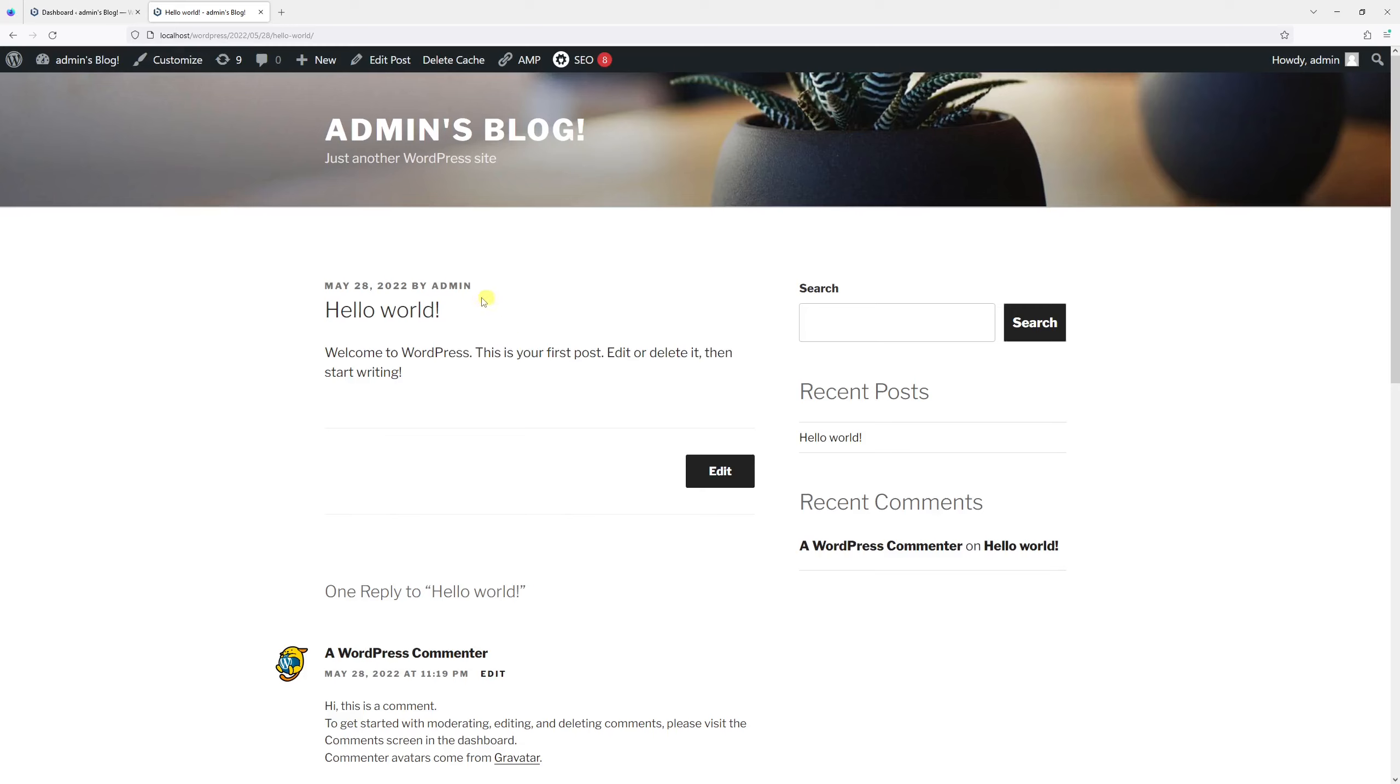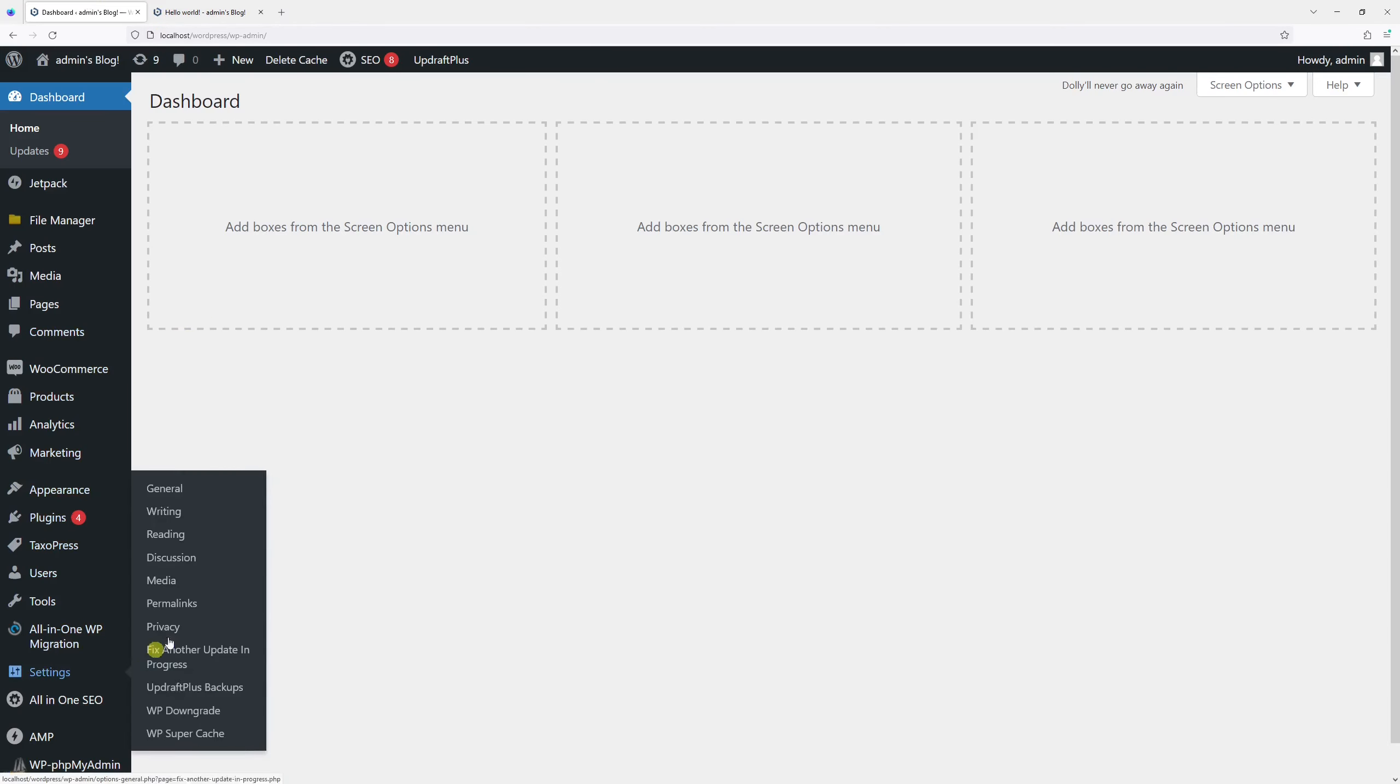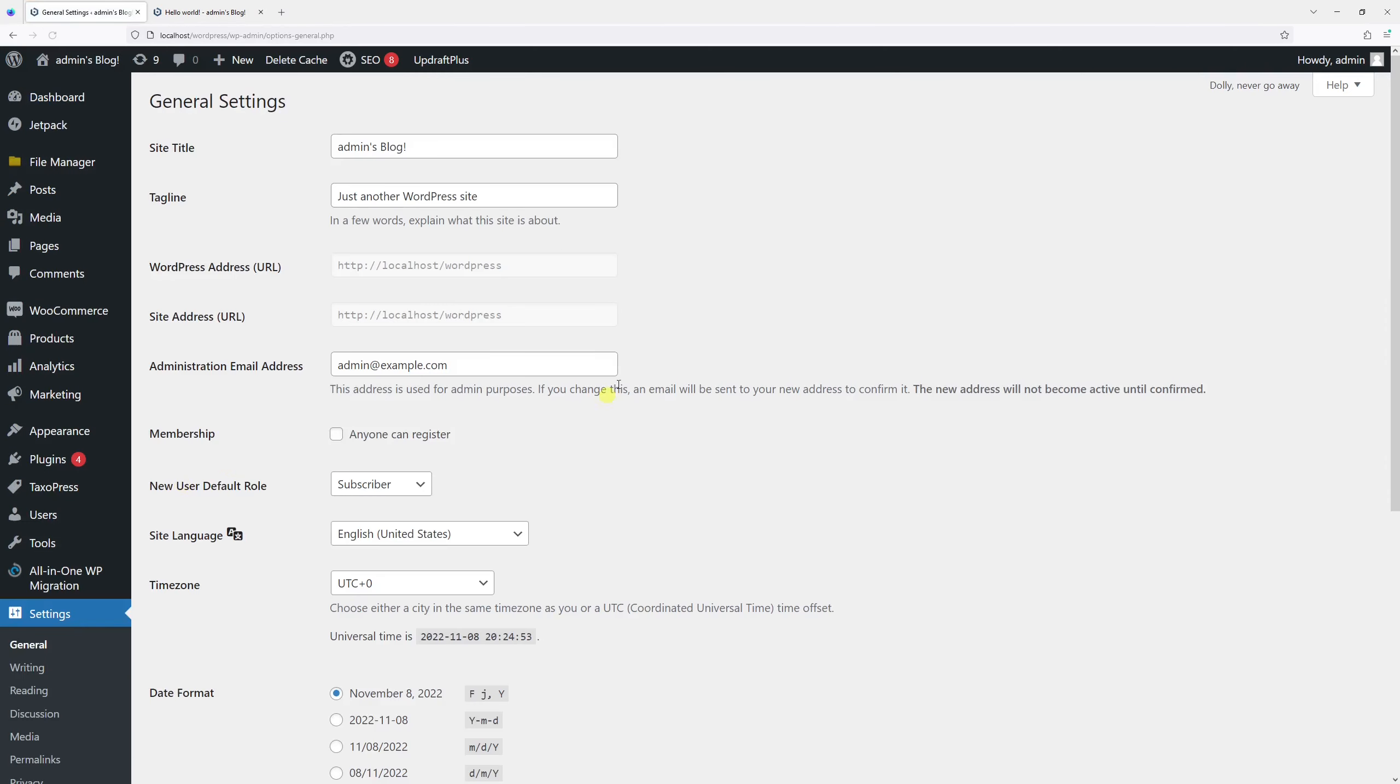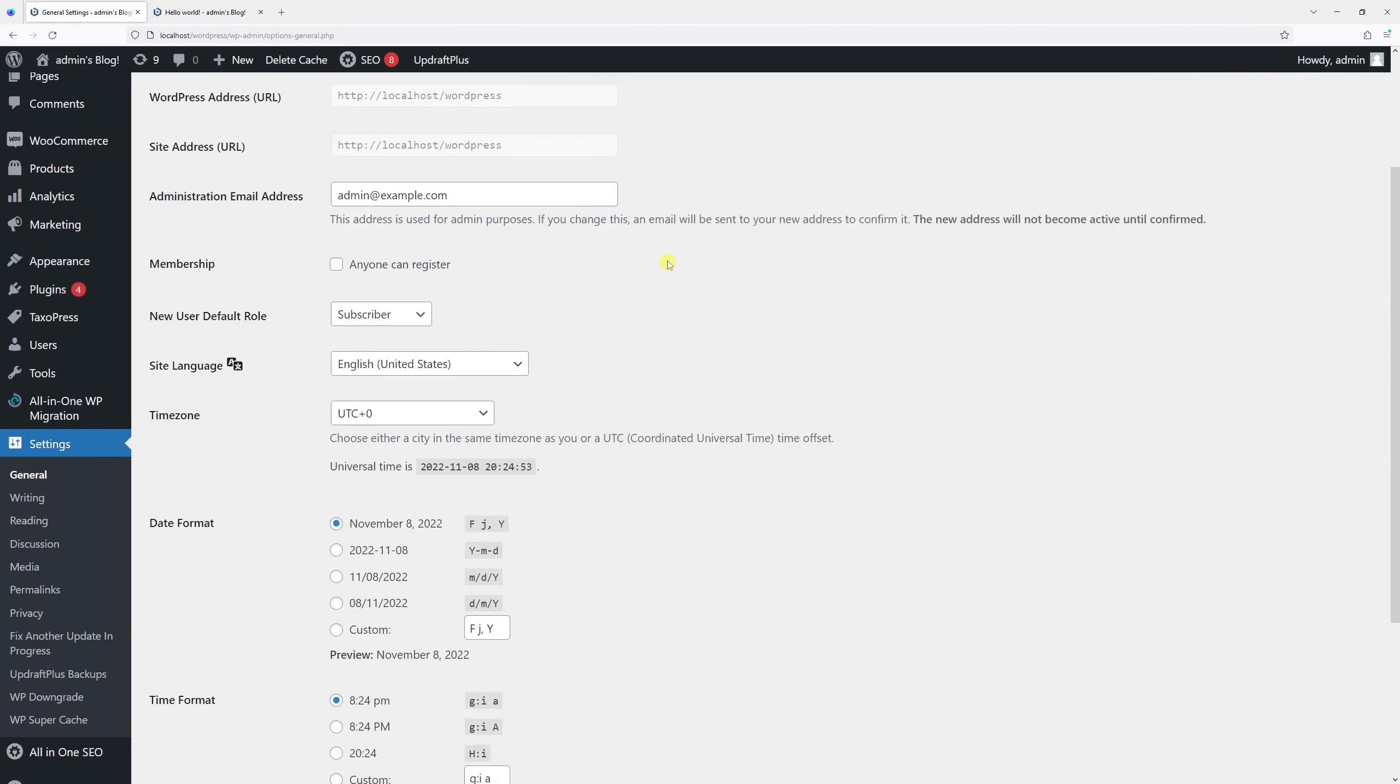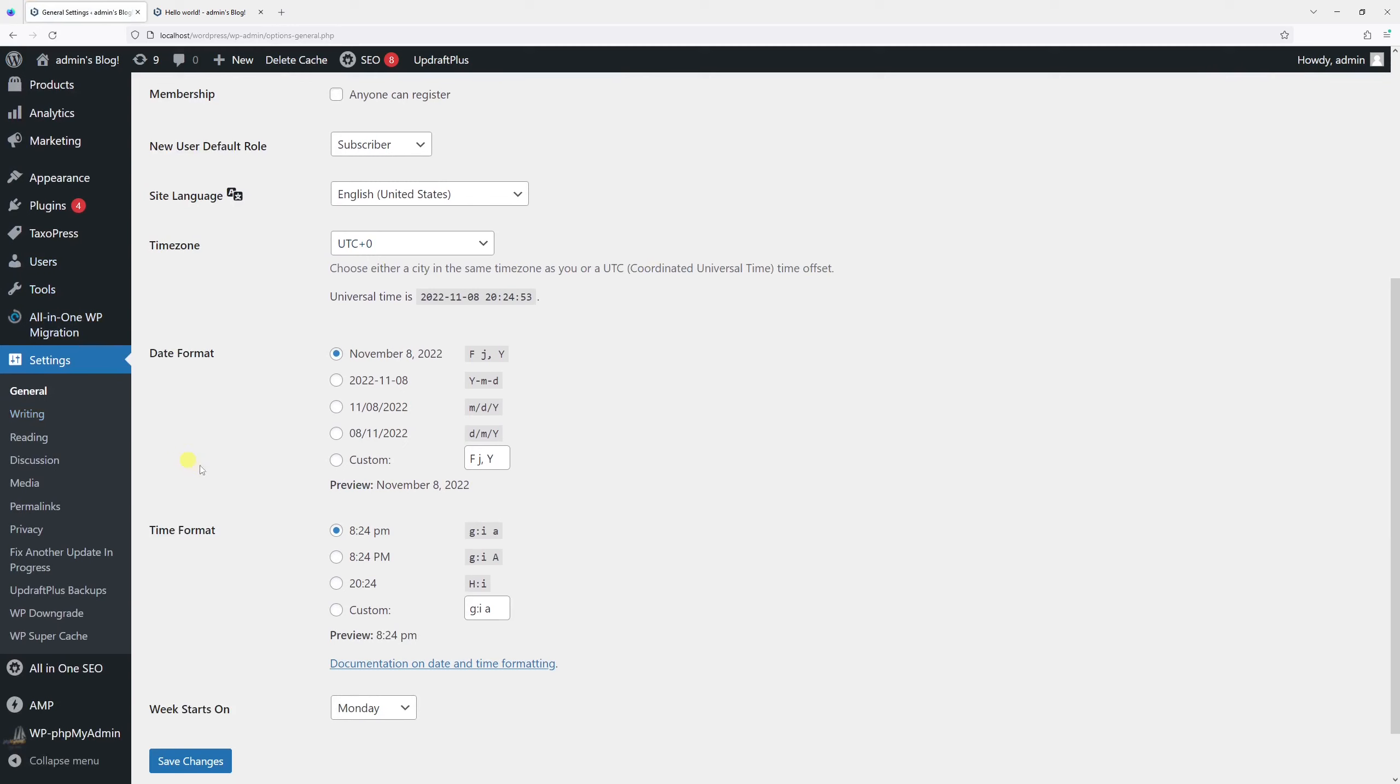In today's video, I'll show you how to change the date format in WordPress blog. First, log into the WordPress admin panel, then go to Settings and click on General. Scroll down to the section called Date Format.